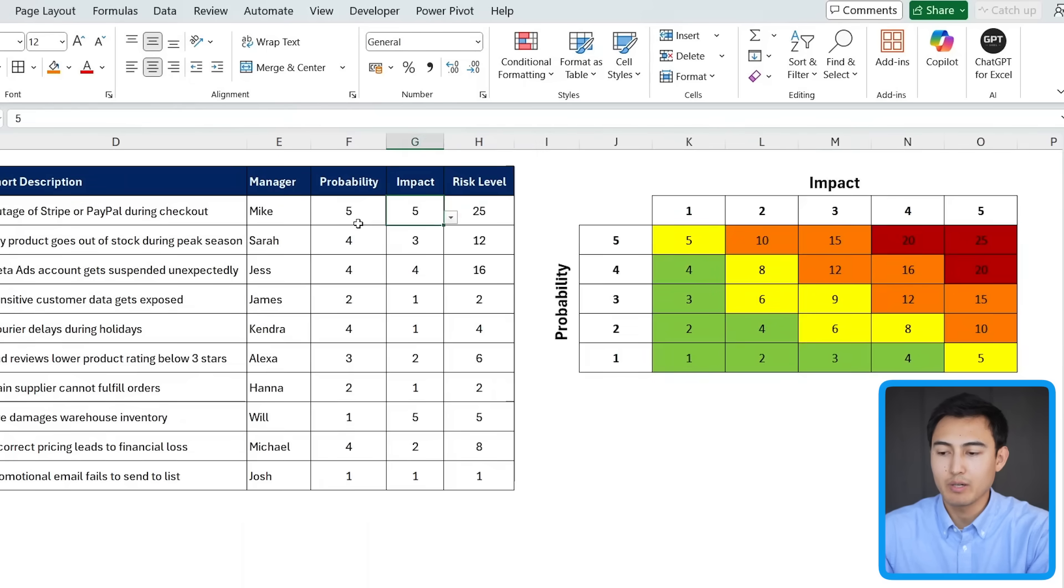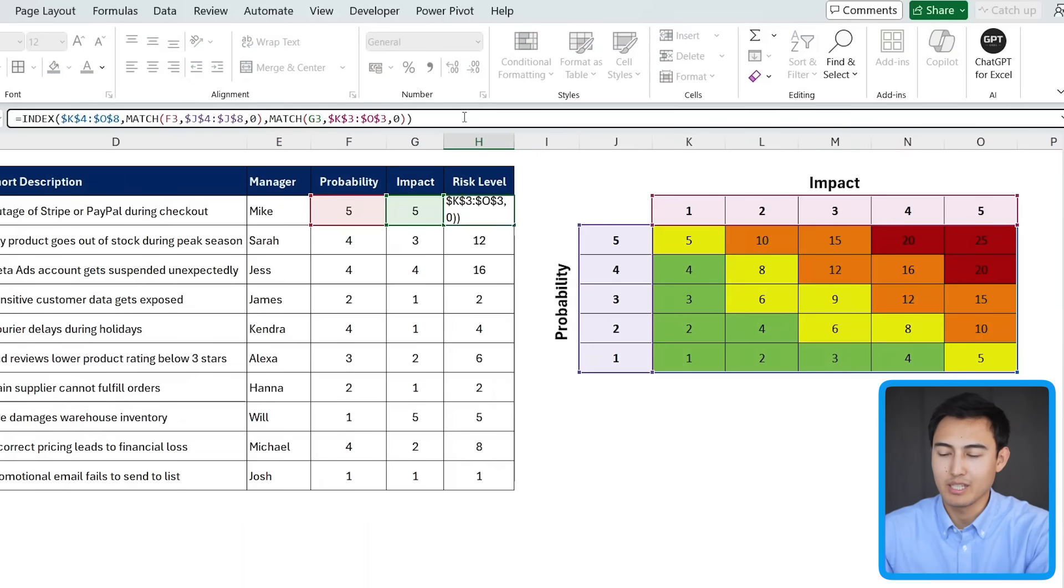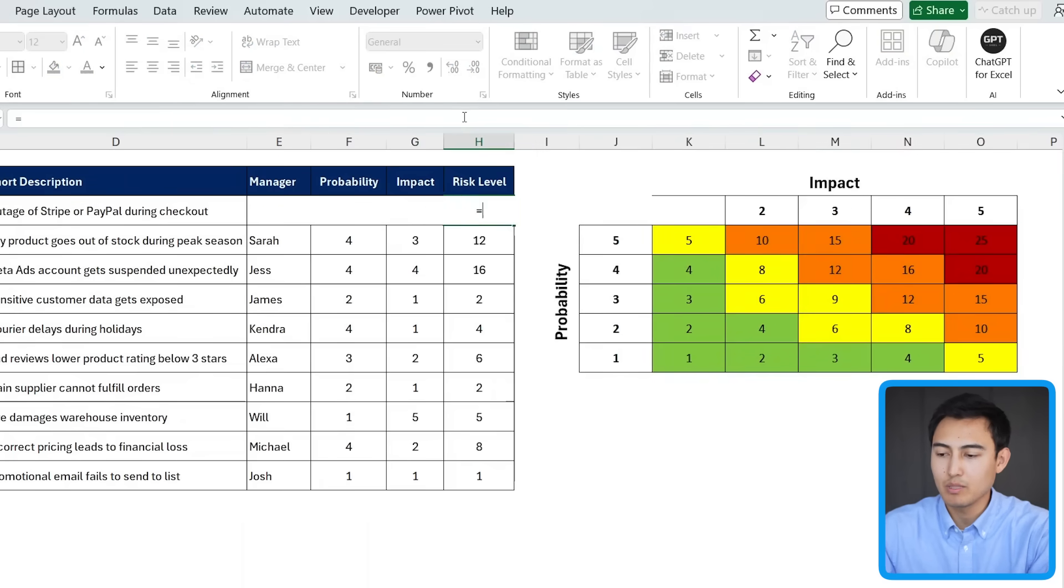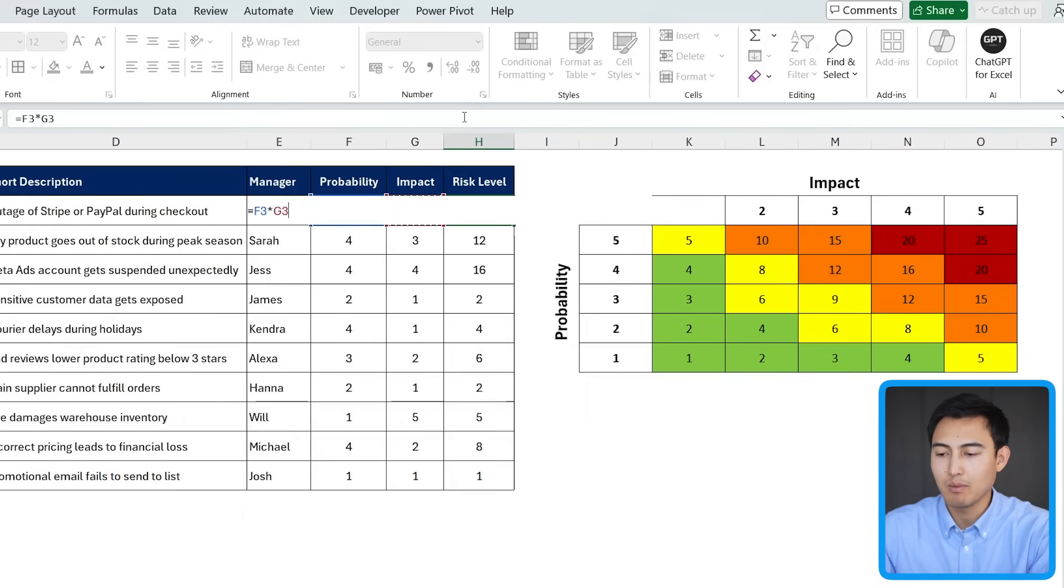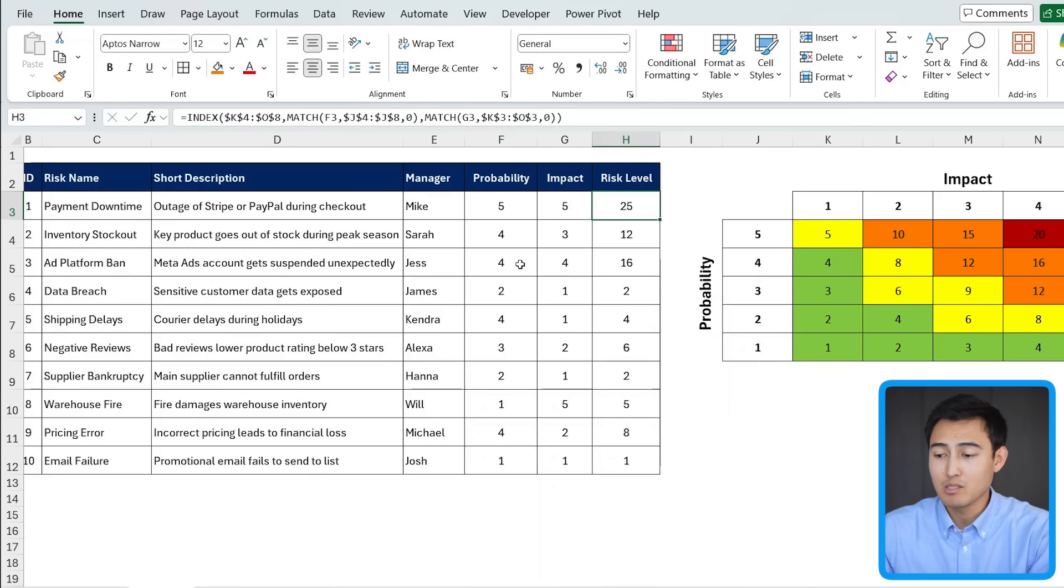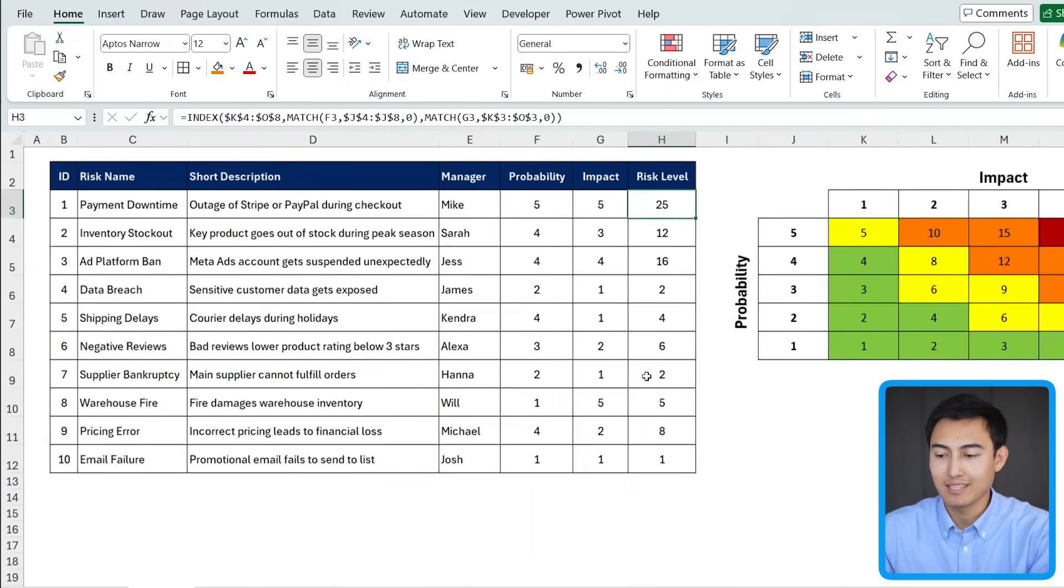For this other part right here, we don't actually need to use the index match formula. Of course, you can if you want to. But it's the same thing as just going for a probability. Multiply it by the impact. You're going to get the same value there. Once you have everything laid out numerically like this,